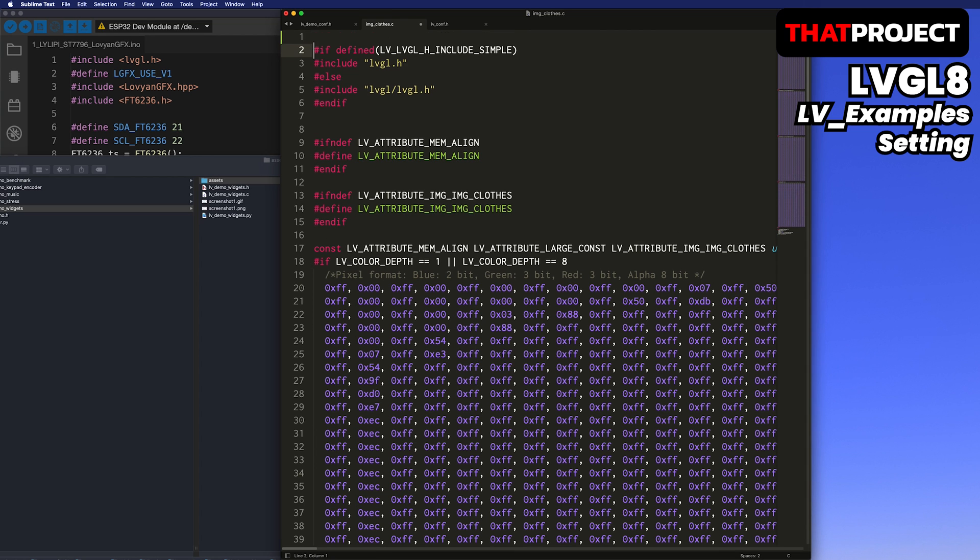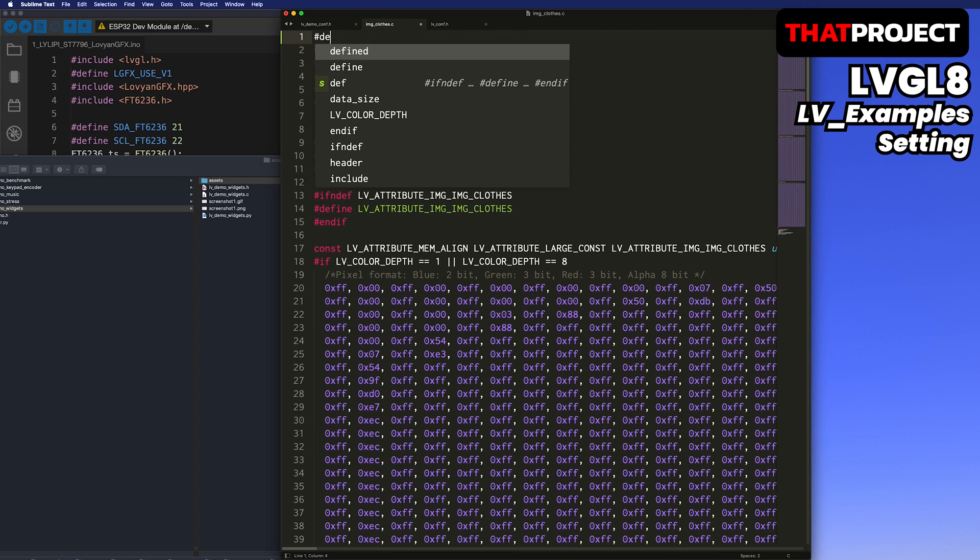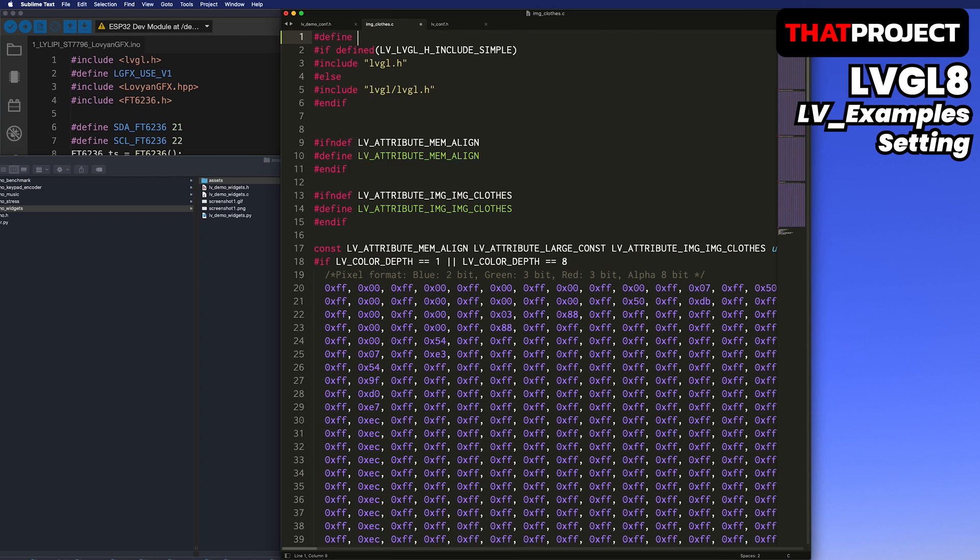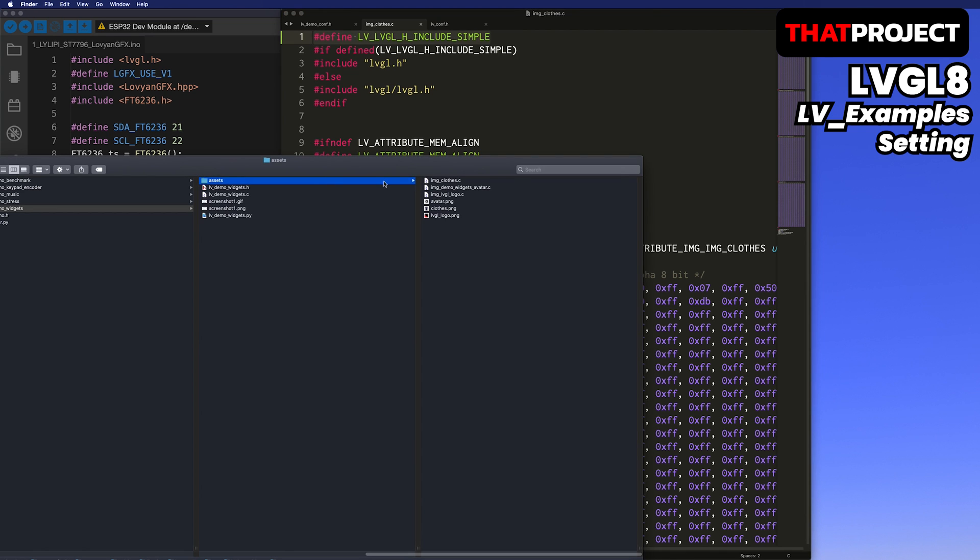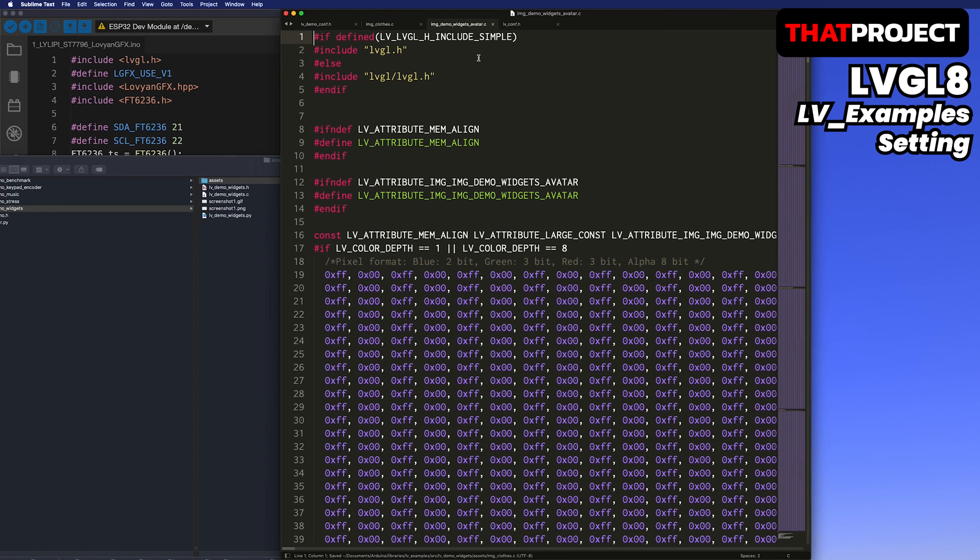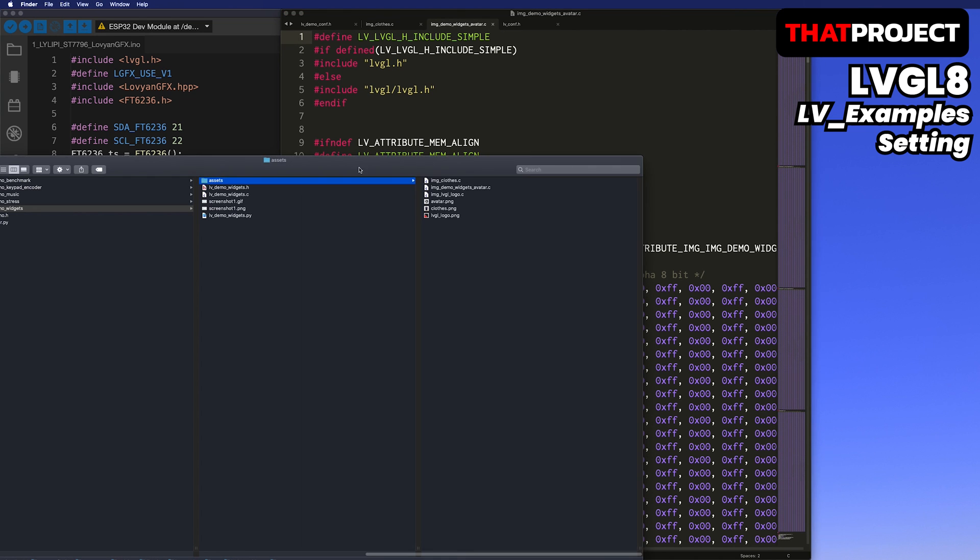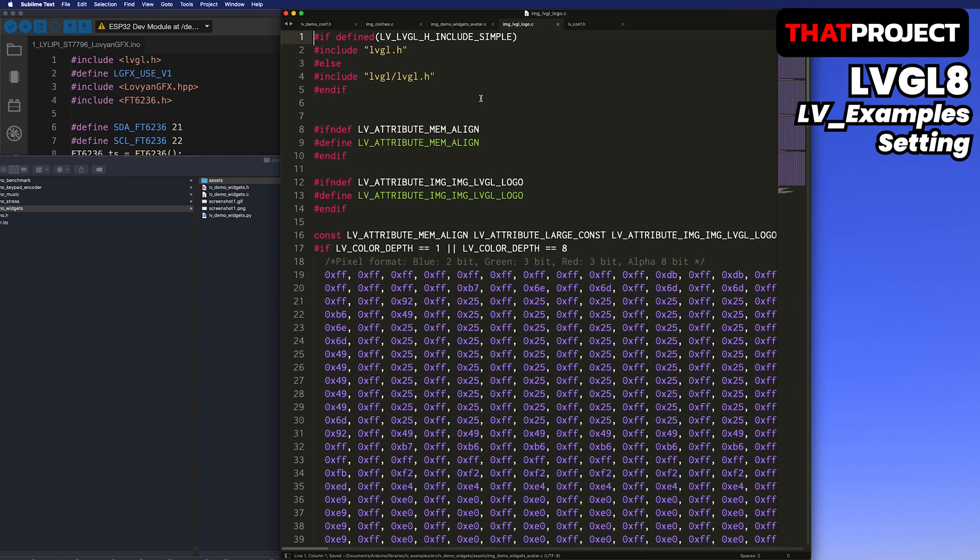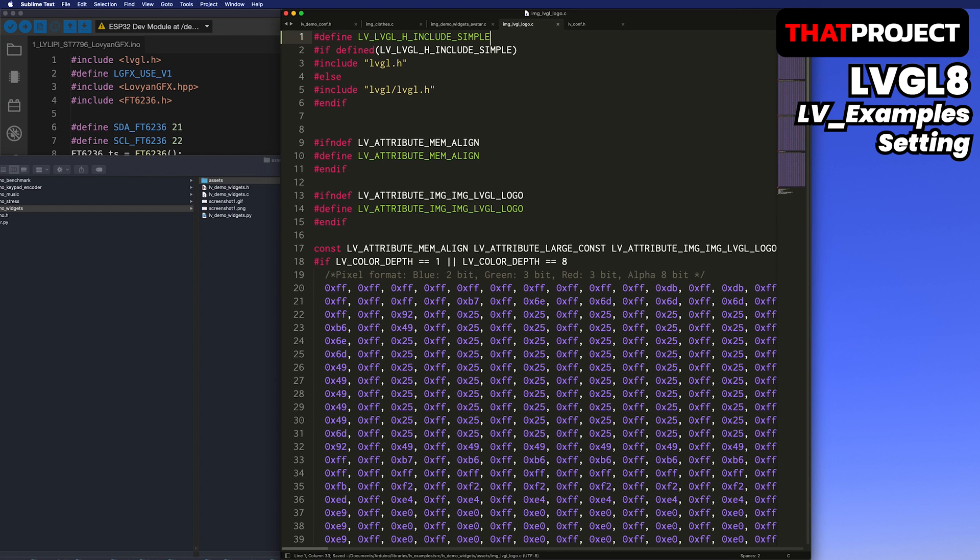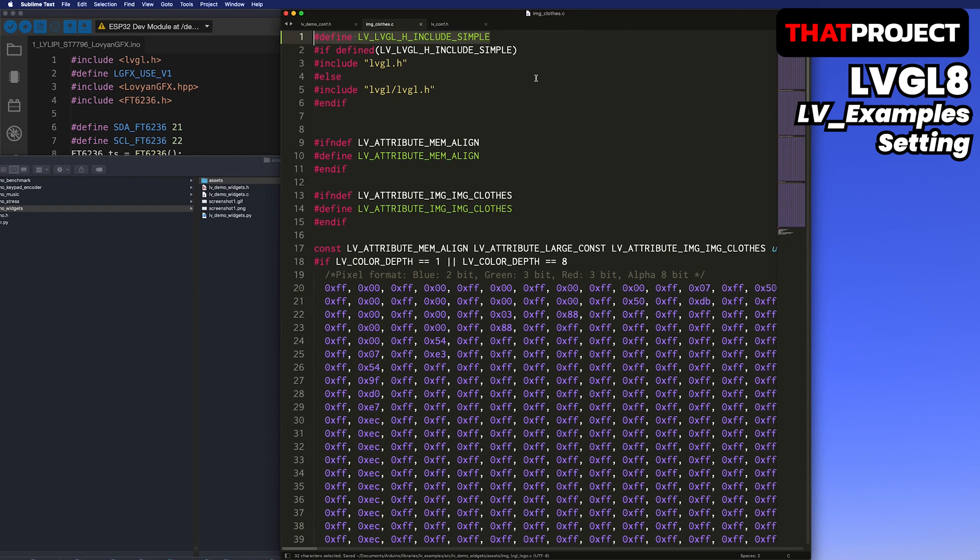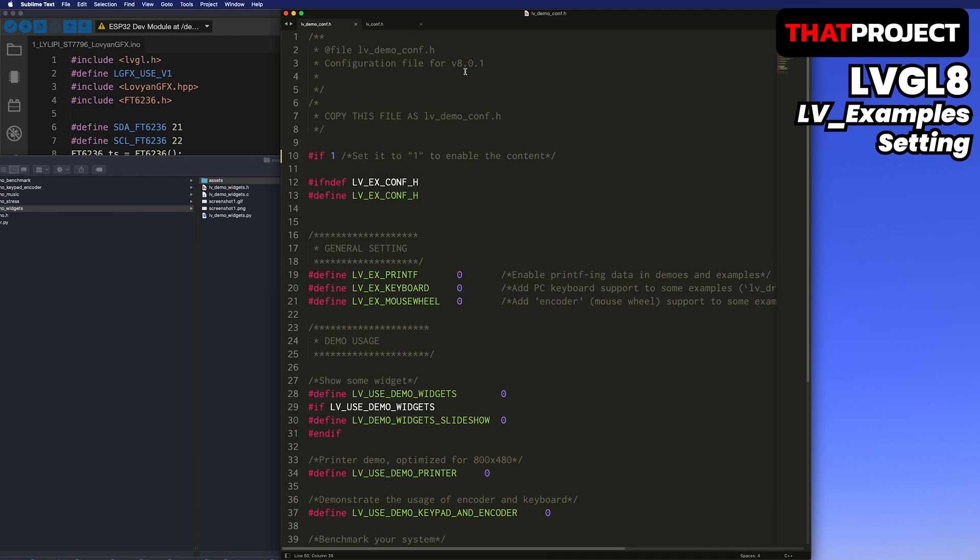In fact, on other platforms, it's possible to do without code modification through additional parameters when building. But since Arduino IDE does not support this kind of function, we have to modify it one by one. If you don't like defining like this, just include LVGL header only.